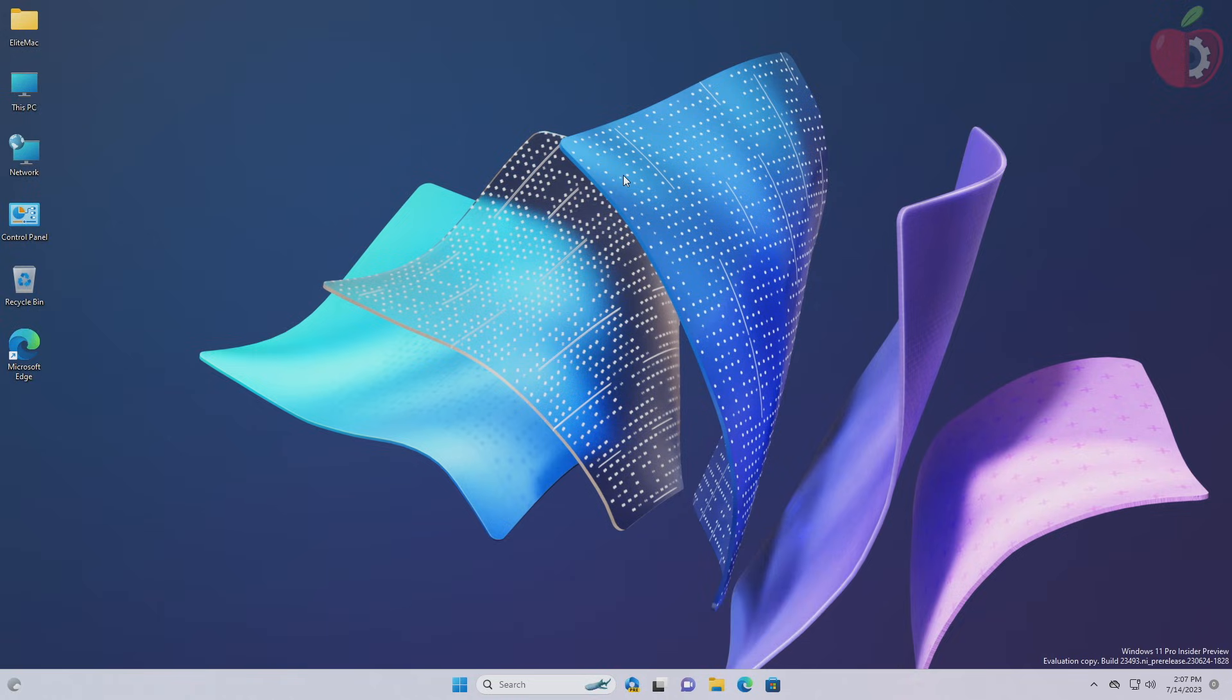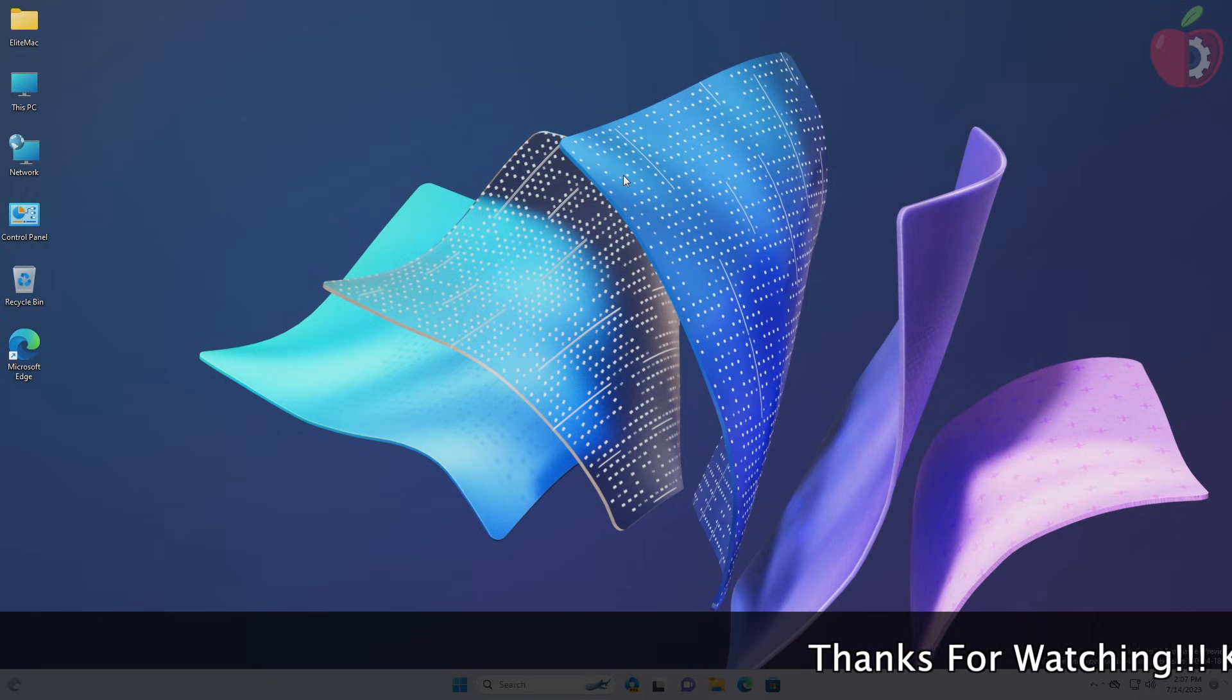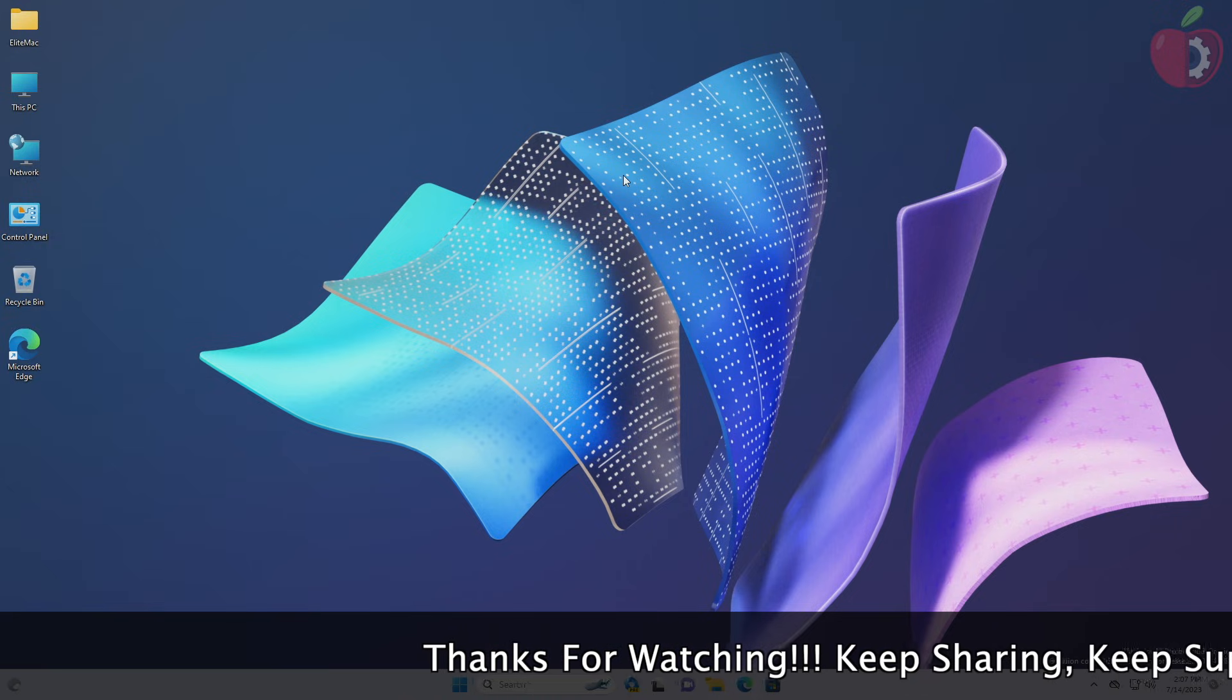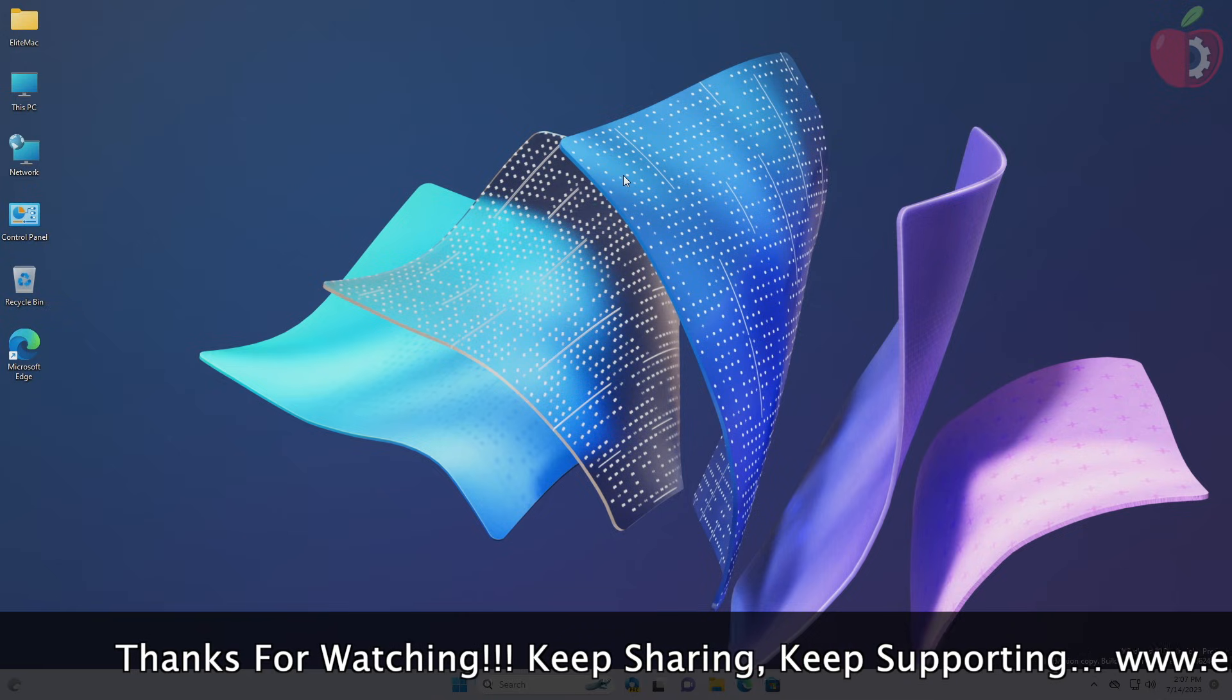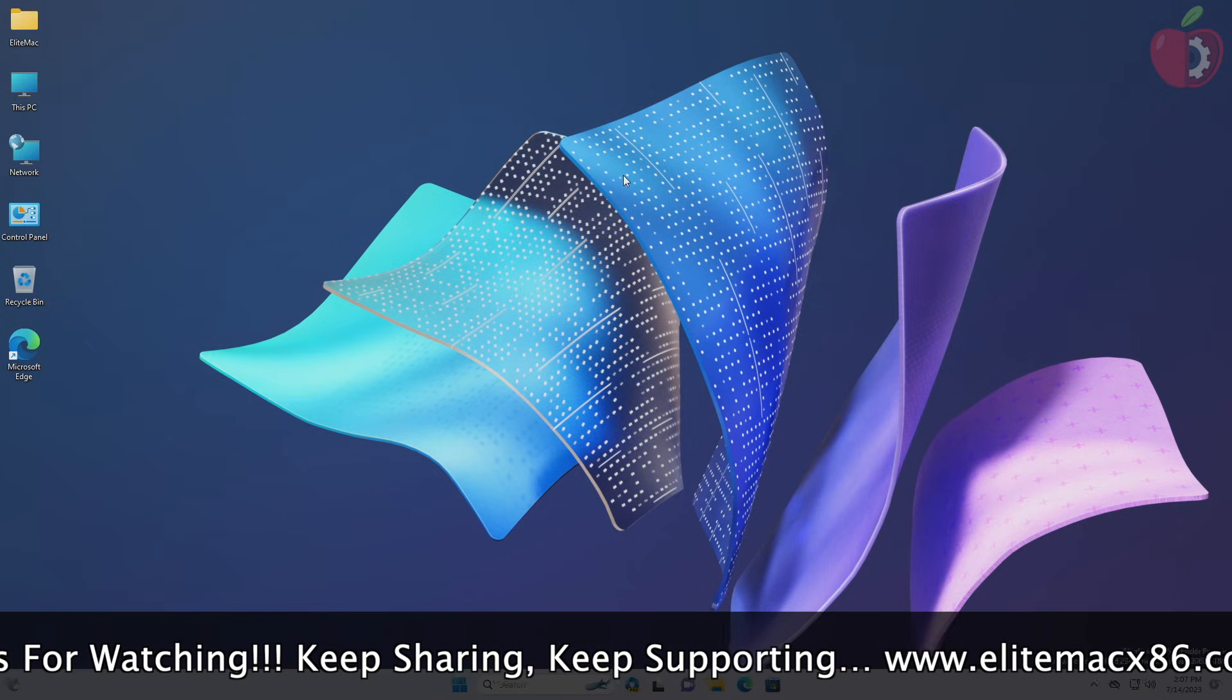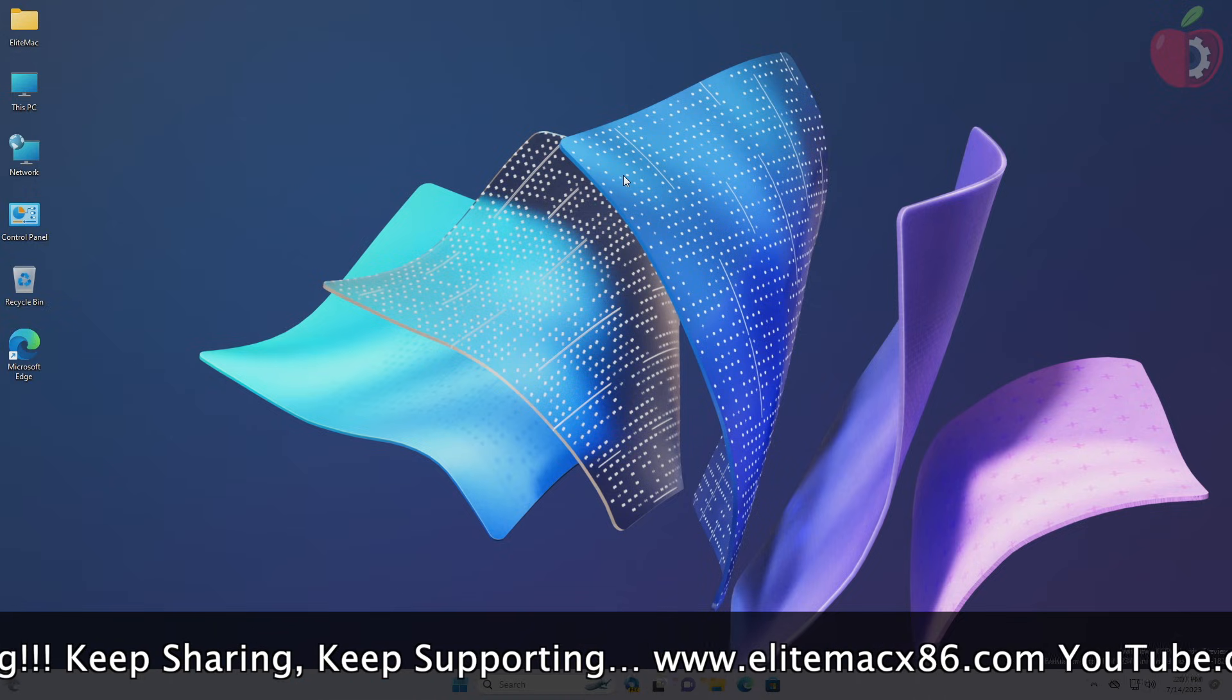Before getting started with this guide, make sure that your hardware is compatible with macOS and you have complete system specifications of the target system on which you'll be installing macOS. Although this guide is cross-platform based and can be followed on any operating system, either Windows, Linux, or macOS, this guide is specifically focused for Windows users as most users do not have access to Mac or Linux.